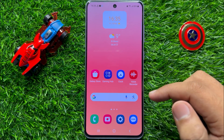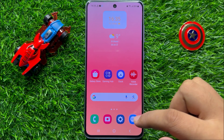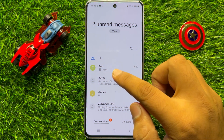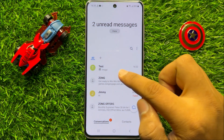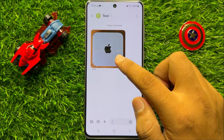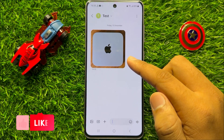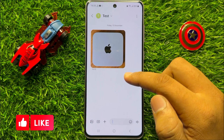First of all, open the messages app and now open a text conversation. To save the images and videos from this text conversation,